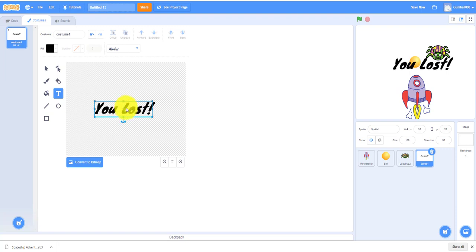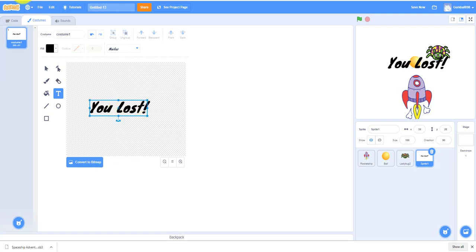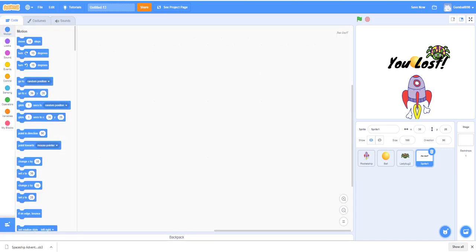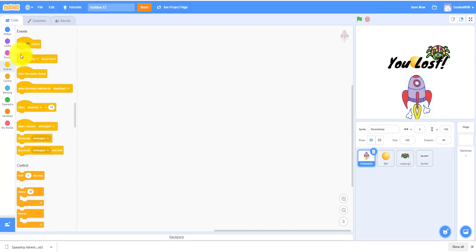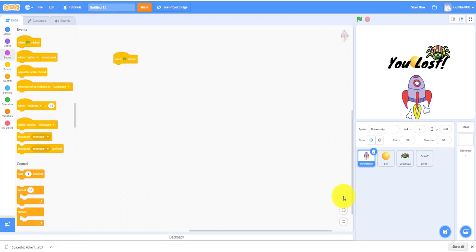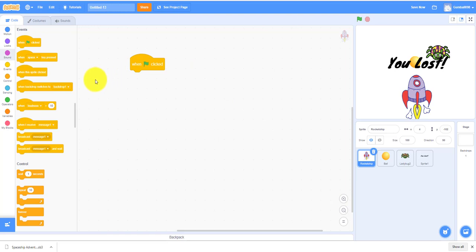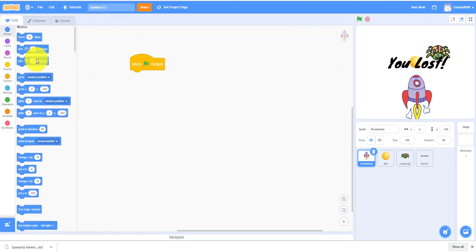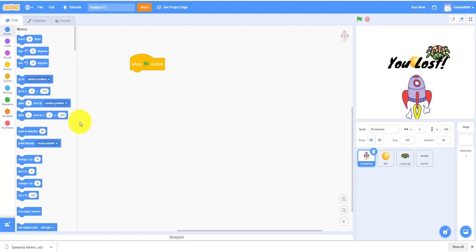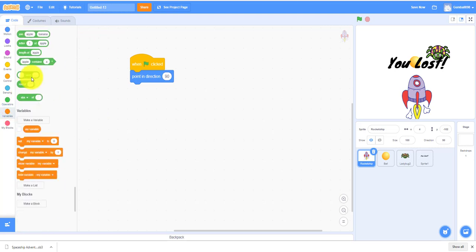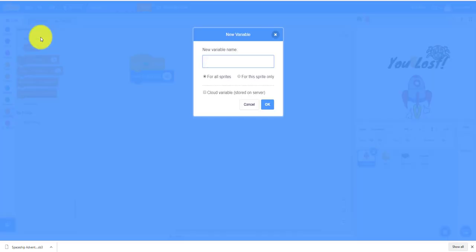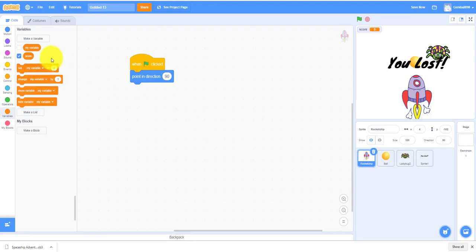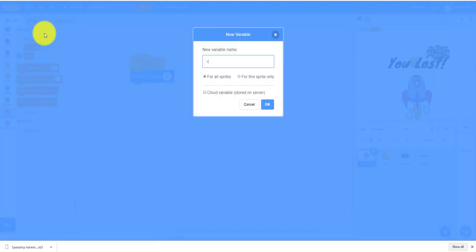The first sprite we're gonna work on is the rocket ship sprite. First, we always start out with Events: when flag clicked. Then point in direction 90.